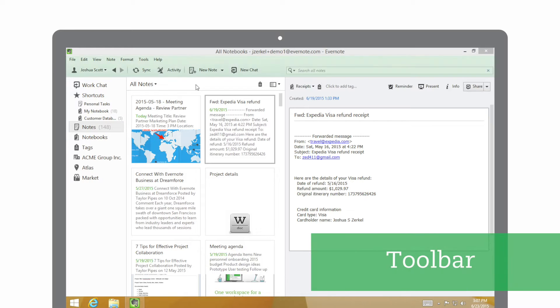In this video, we'll walk through the Evernote user interface. The toolbar at the top of the Evernote window lets you navigate, create, and search for your notes.